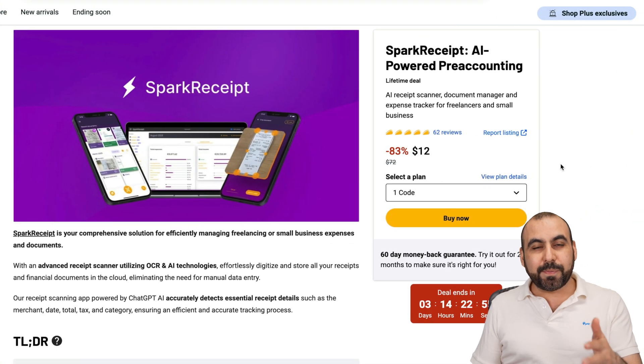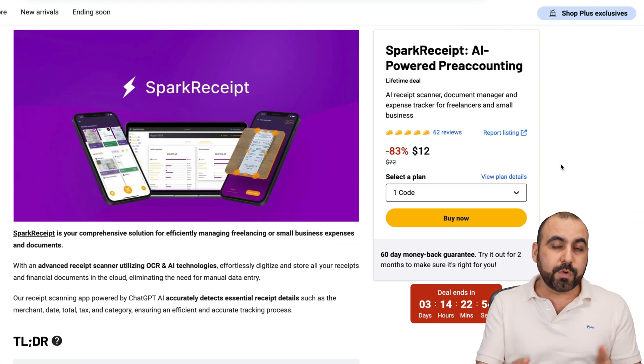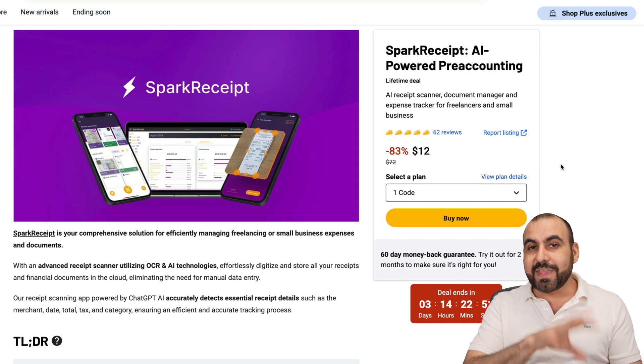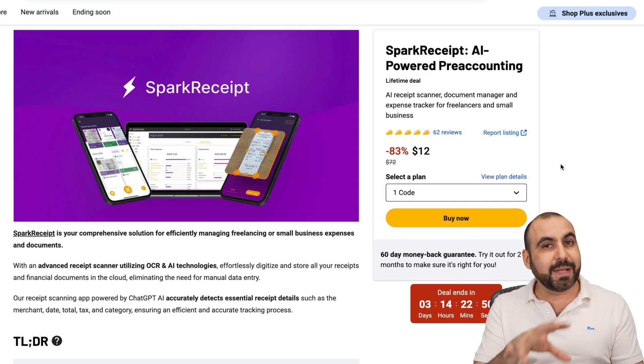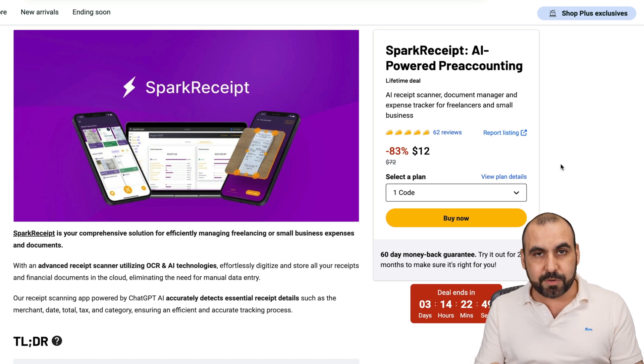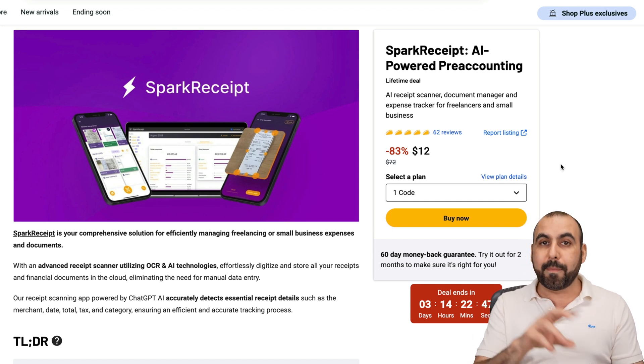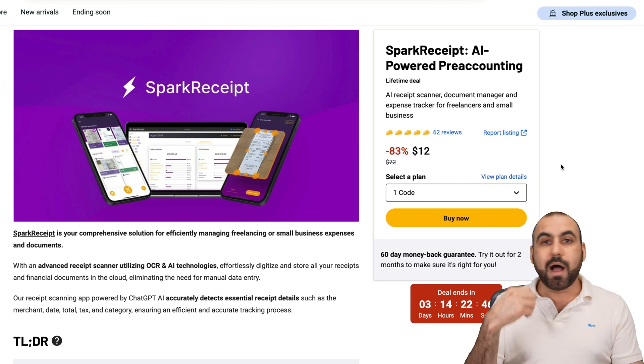What's up, everyone? I want to show you Spark Receipt, which is on a lifetime deal right now. And the way that you can track your expenses and income, you can do this automatically or manually.